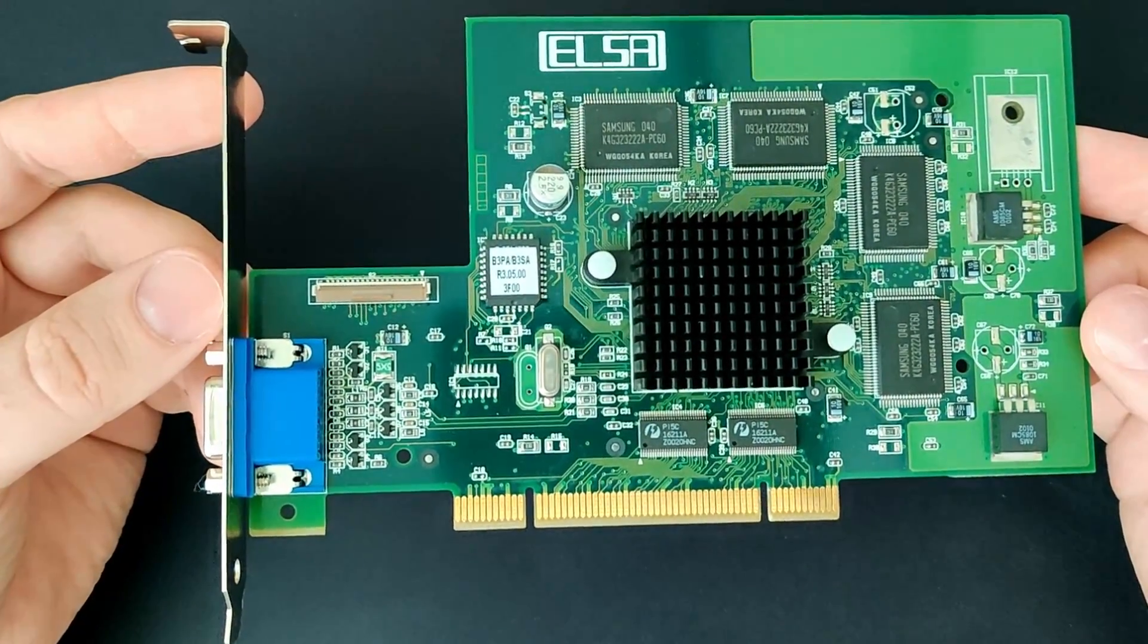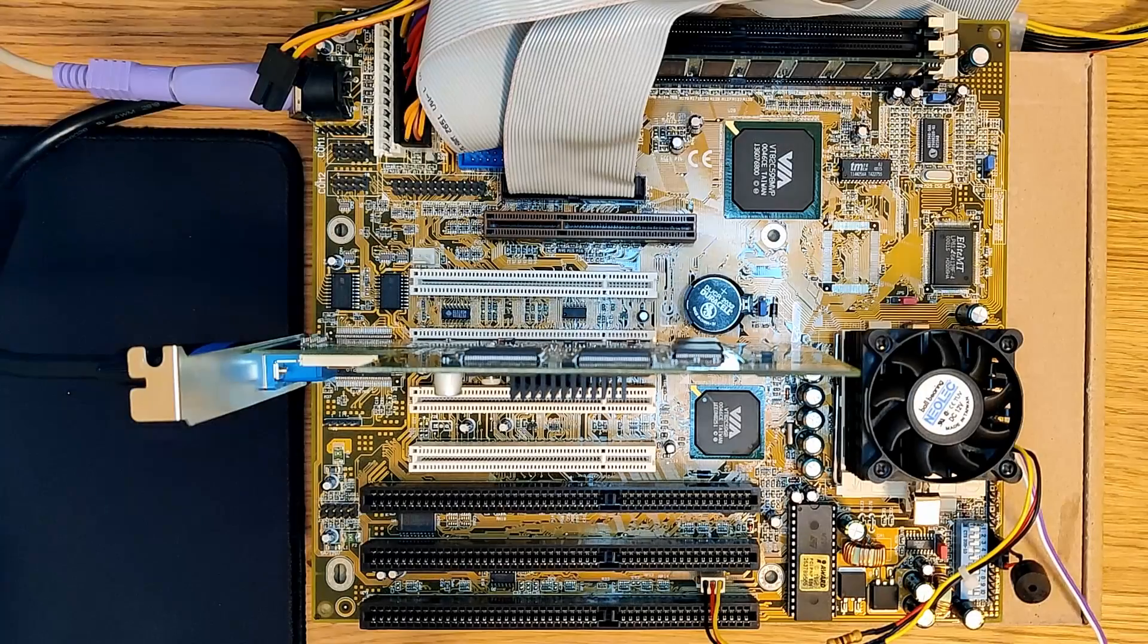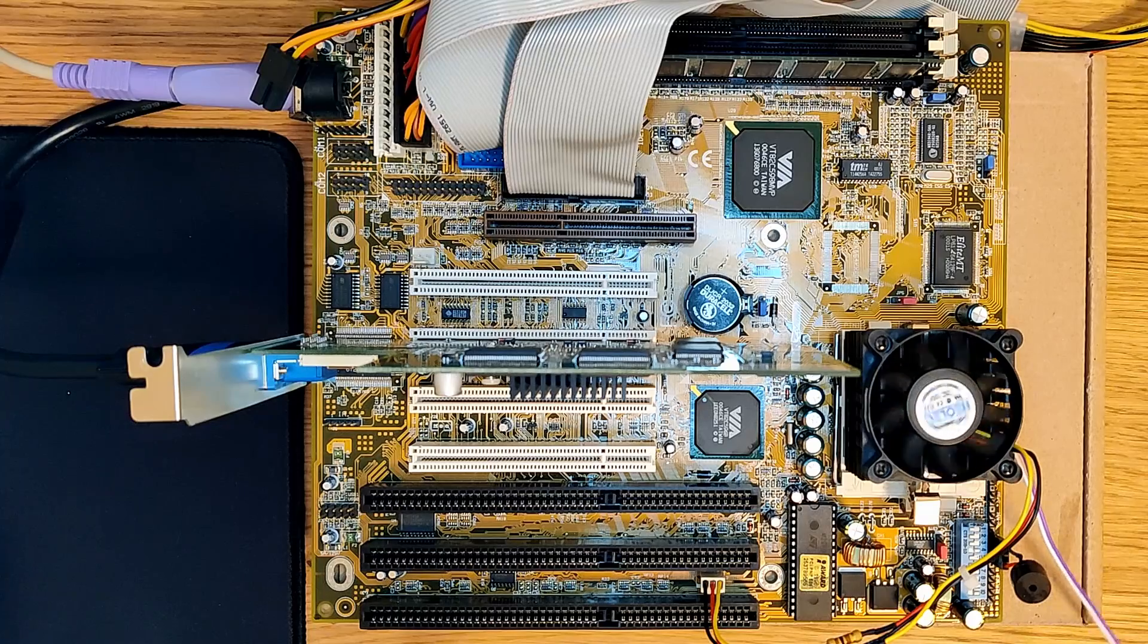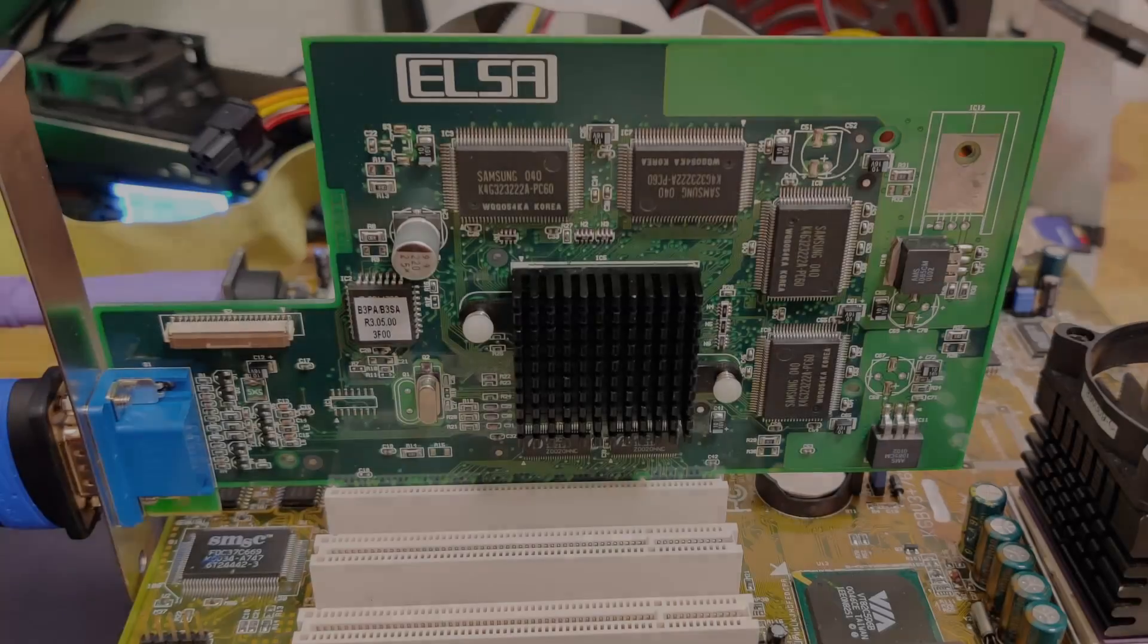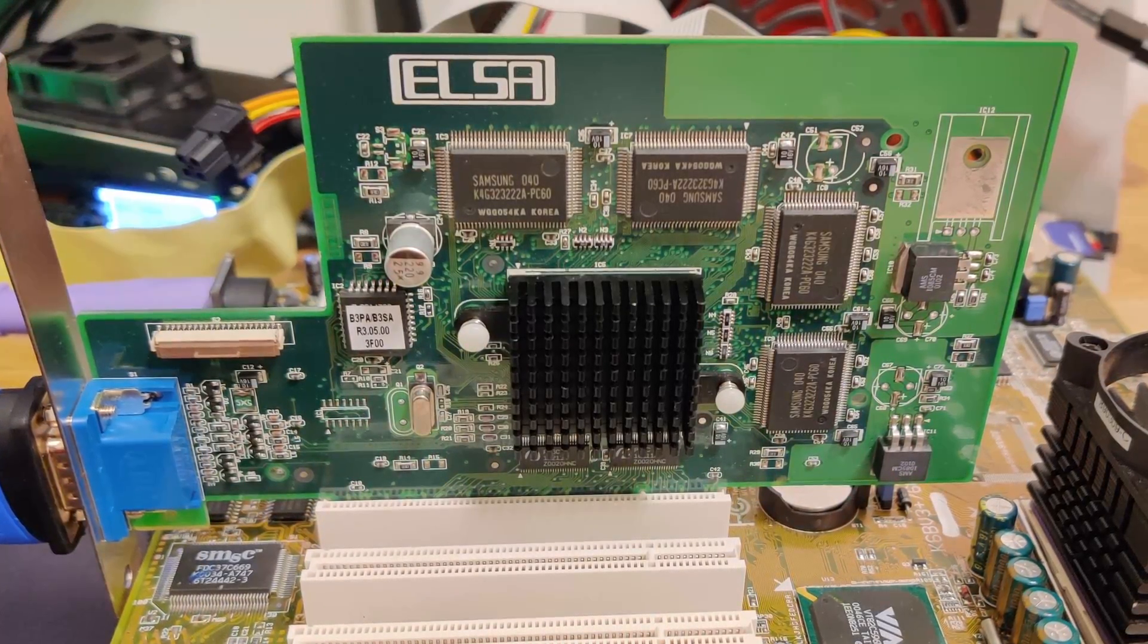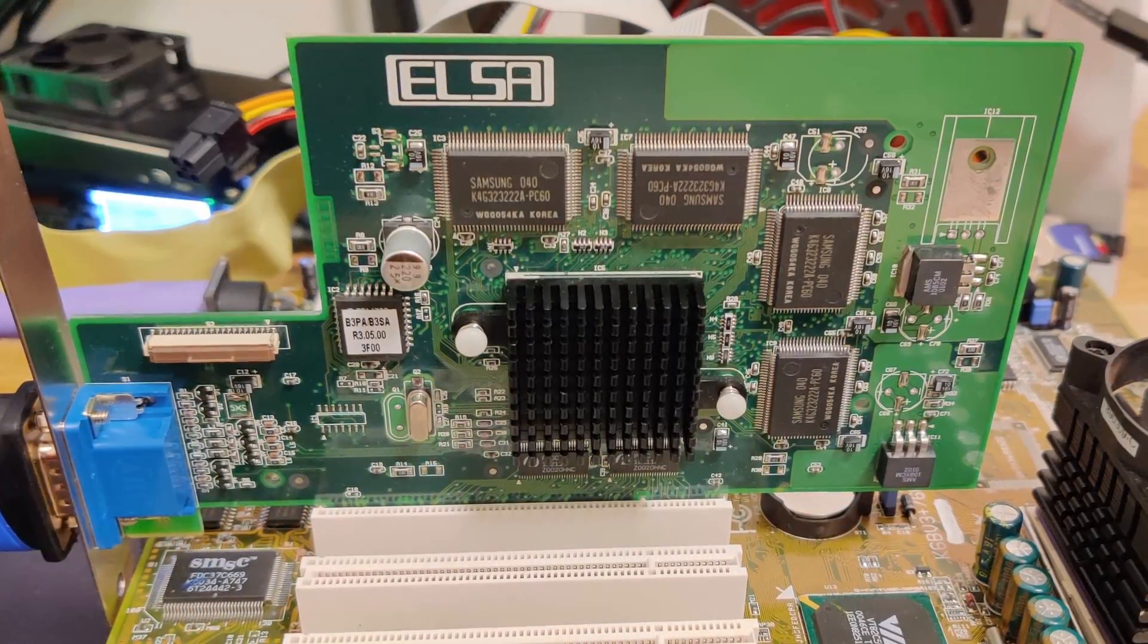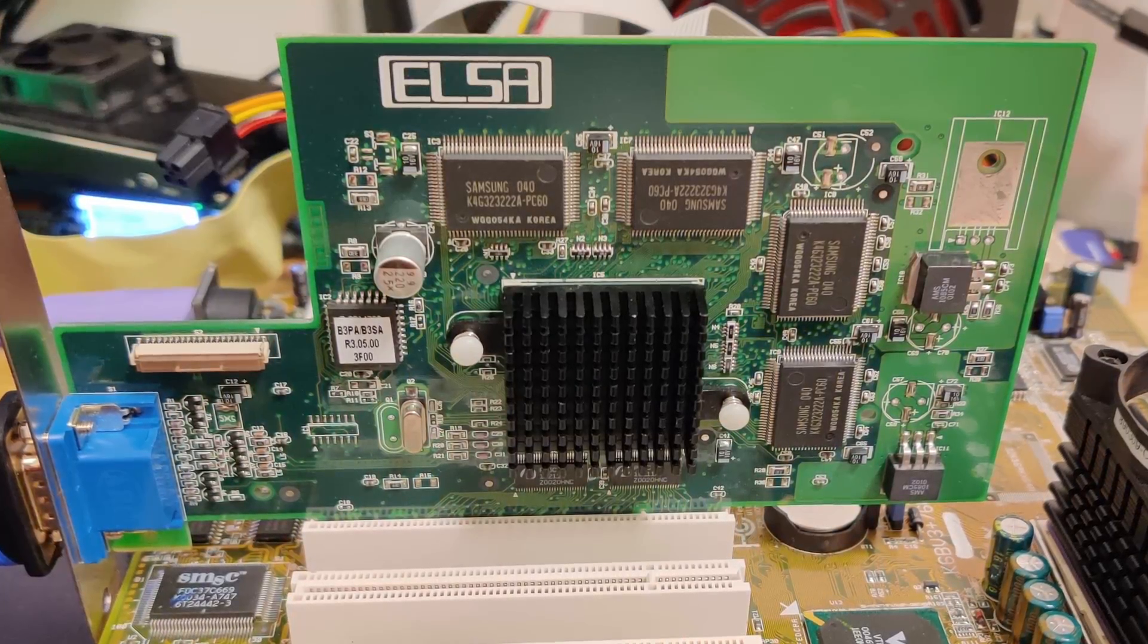The card looks nice and clean, but there is one problem. There is no signal from the VGA port. The screen stays black. But the motherboard seems to boot without issues and doesn't complain about a missing or faulty graphics adapter.